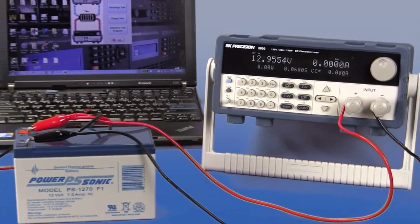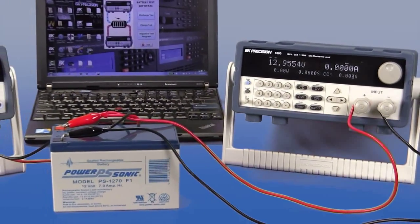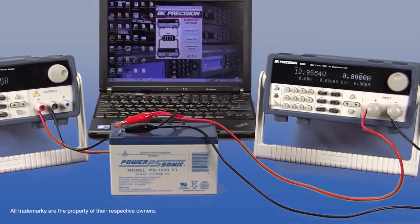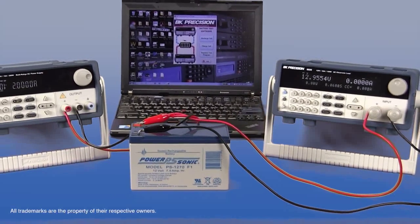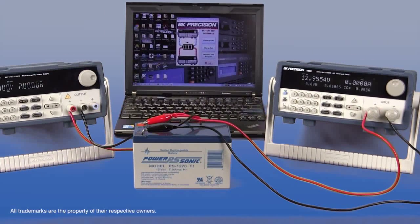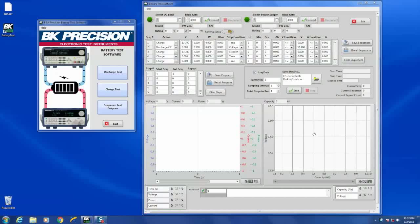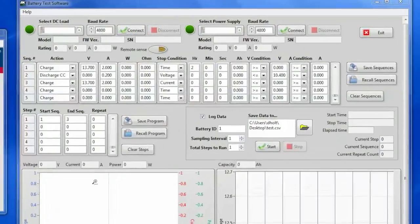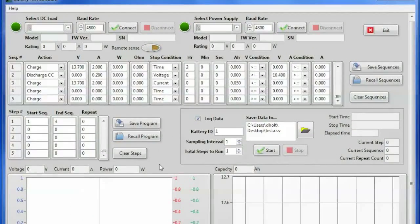Okay, so now we've gone over the charge test and discharge test of the BK Precision Battery Test Software. Now let's look at the sequence test program where you're able to set many parameters. Be able to do a charge and discharge. Run sequences and go through and test the amp hour capacity of a battery. Condition a battery, you're able to do a lot of things. So let's just take a look. I've already selected the window for the sequence test program. This is what it looks like. In here I've already pre-populated this so I'll go over what I've set up.